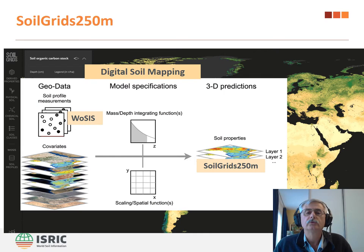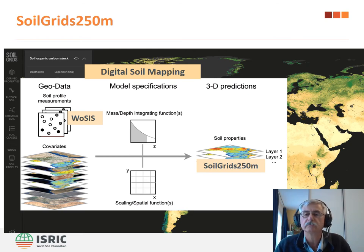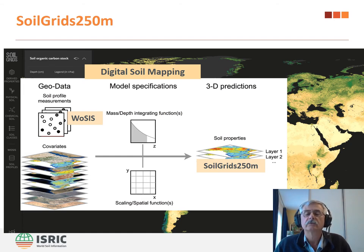We use soil data compilation as well as a large set of environmental covariates to generate a range of soil property maps for the world at 250-metre resolution. This product, known as SoilGrids, presents soil property estimates for seven depth intervals up to two-metre depth with quantified uncertainty.